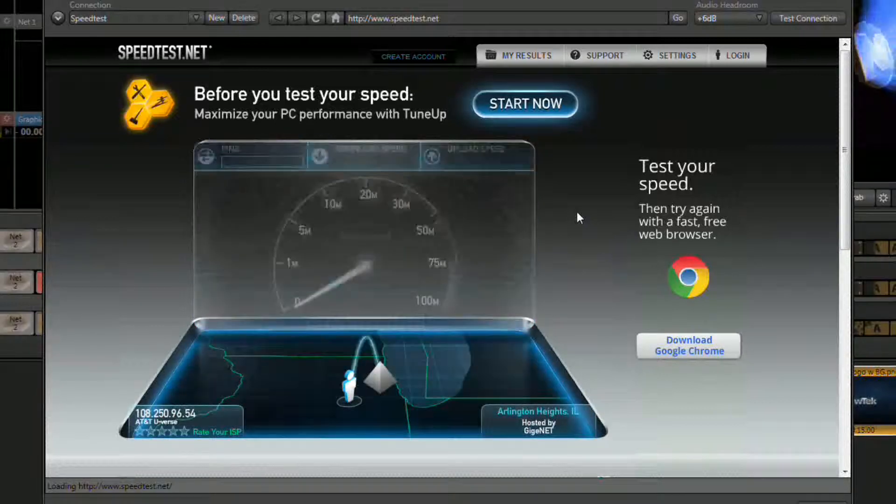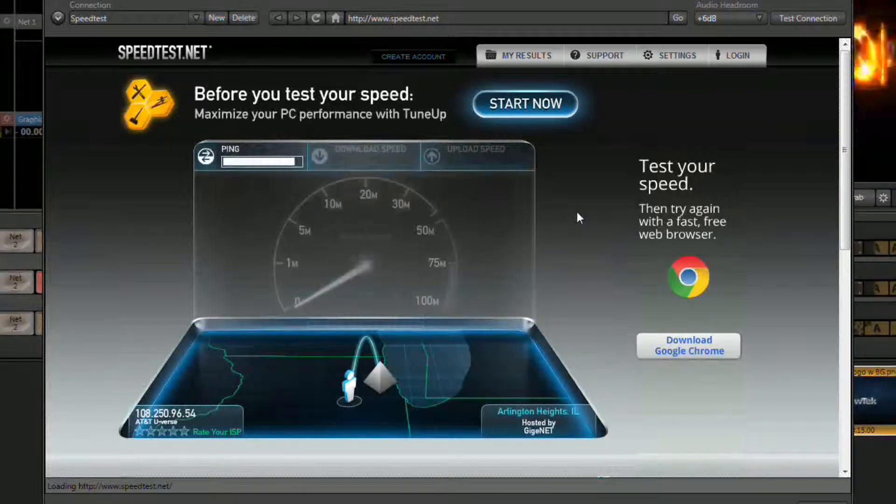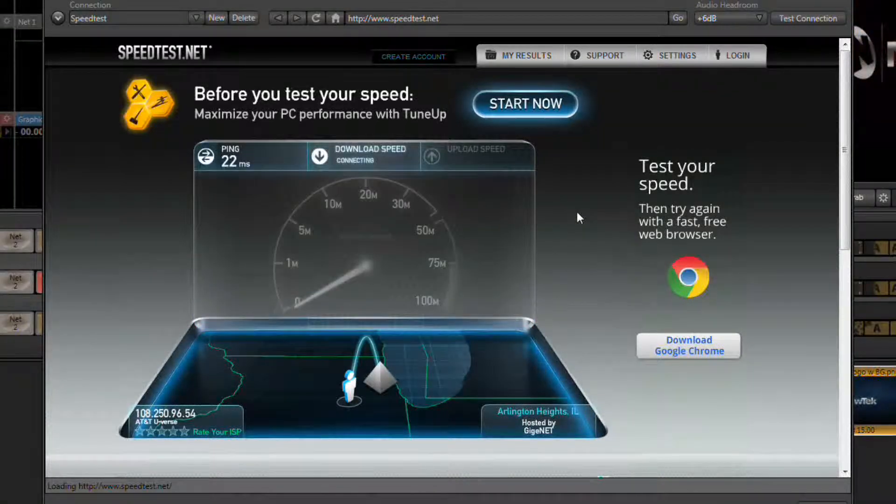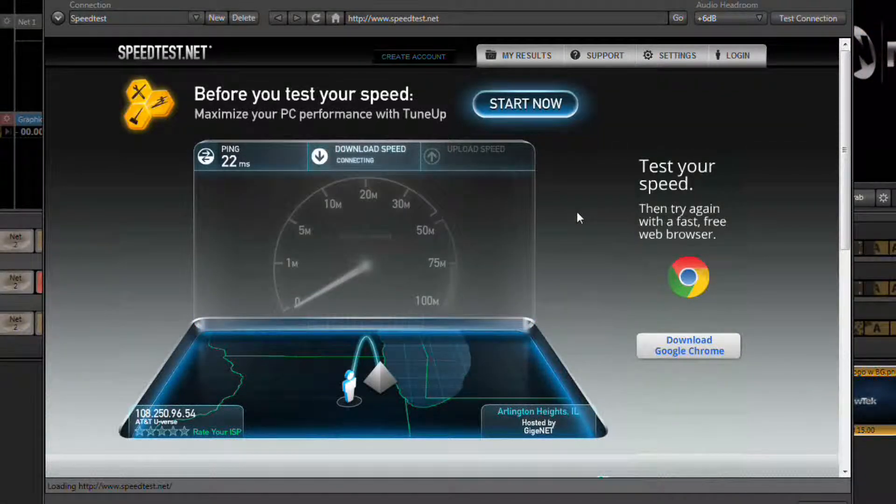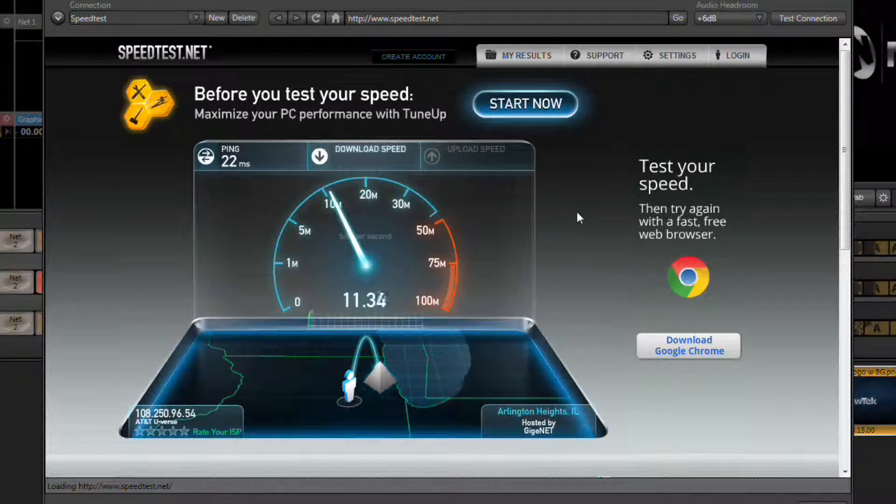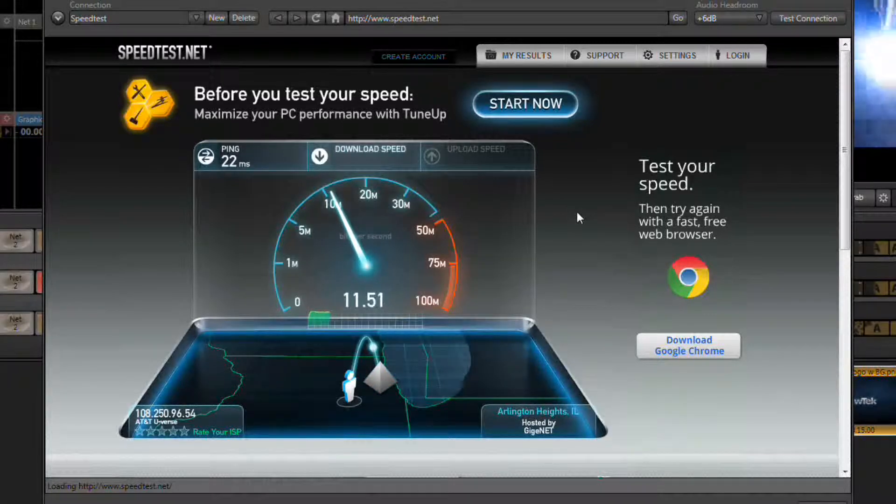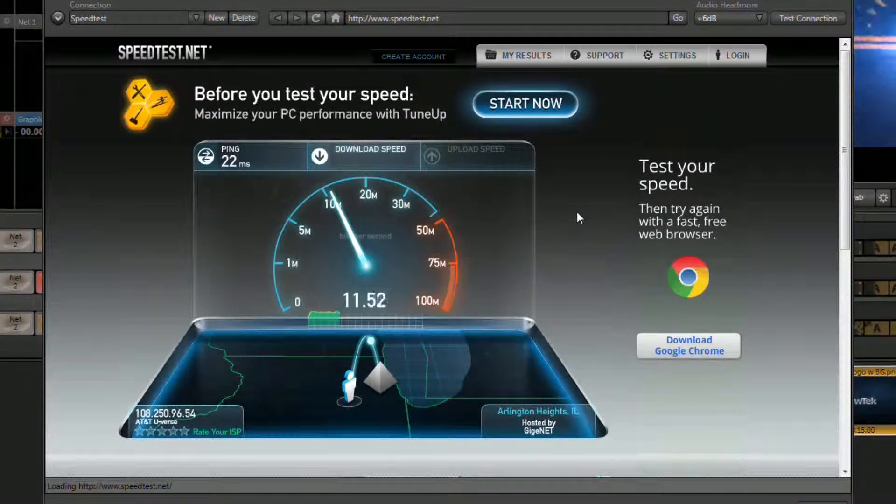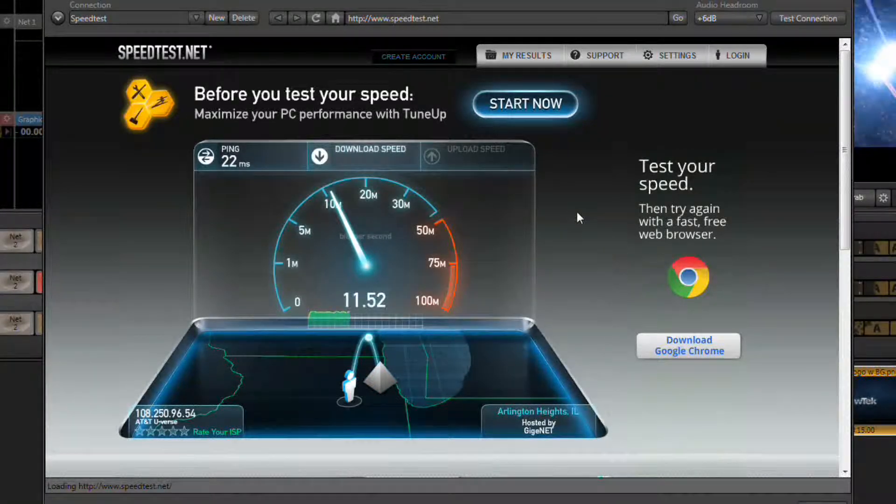Once you click that button you'll see a few different tests performed. There will be a ping test, then a download speed test, but the one that we are interested in is the upload speed test.